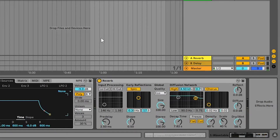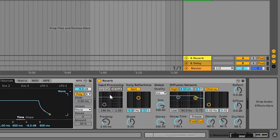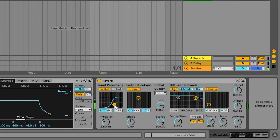So there's a lot of reverb going in. In input processing there is a low cut and a high cut. Let's low cut it a bit — I'm going to low cut somewhere over here. It gives a quieter sound because we are cutting the low end and keeping the high end in the reverb.